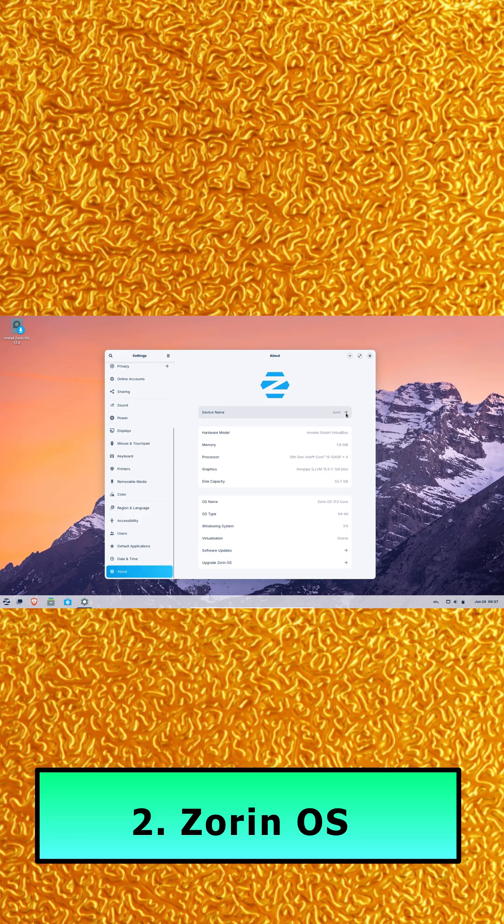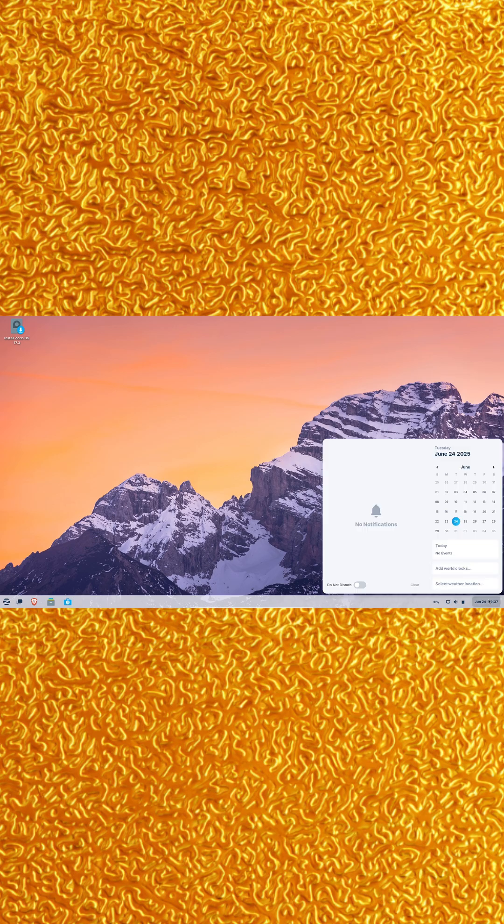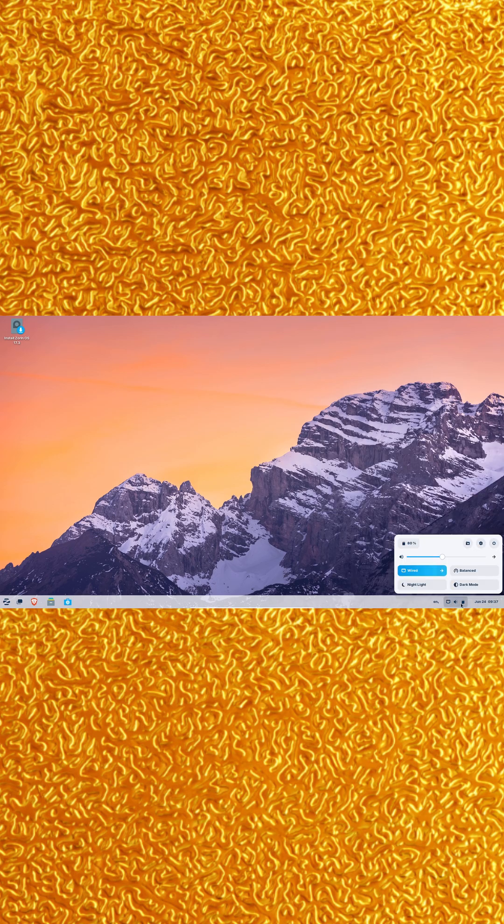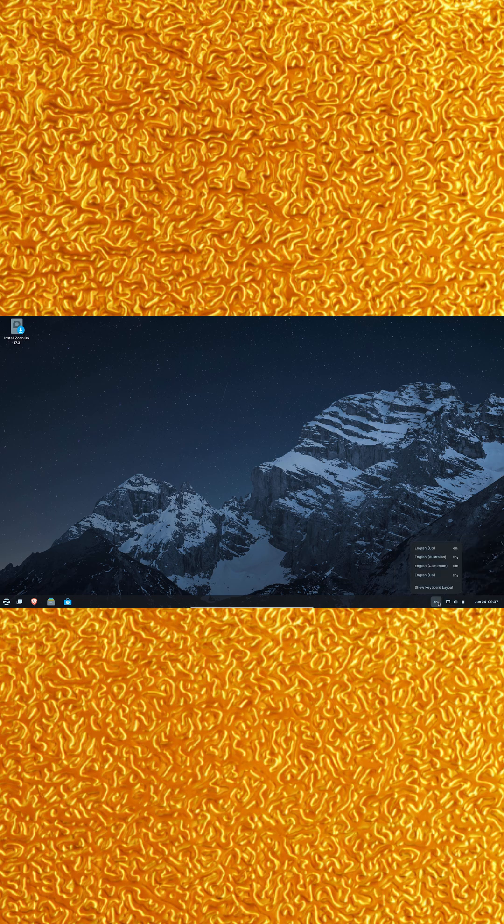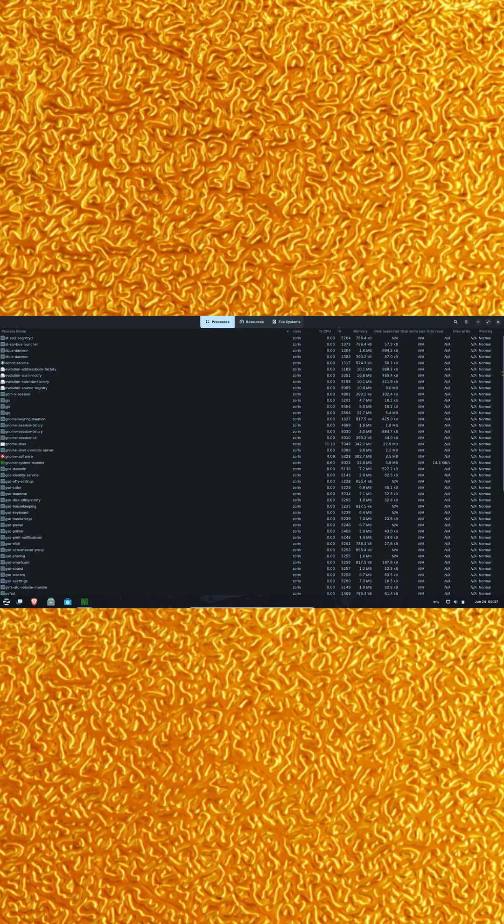Number two, Zorin OS. The free edition offers multiple layouts. Upgrade to Pro for a dedicated macOS theme complete with polished transparency. You'll also find out-of-the-box apps like LibreOffice and Brave, but if you stick to the free GNOME version, just add the dash-to-dock extension for a Mac-style experience.